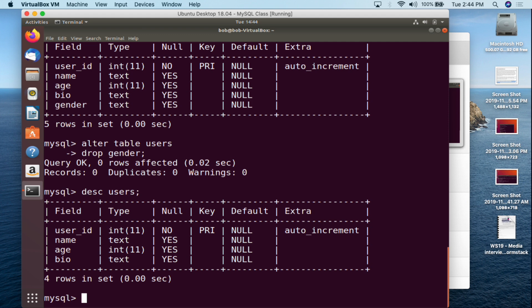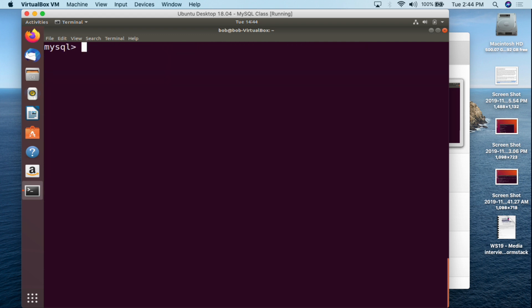So you know how to create a table, how to alter it, how to add a column, and how to remove a column. Now for a little extra credit — this will not be on the test — I want to show you how to insert records into the table so all of this kind of sinks in. I'm going to clear the screen and use the INSERT command.